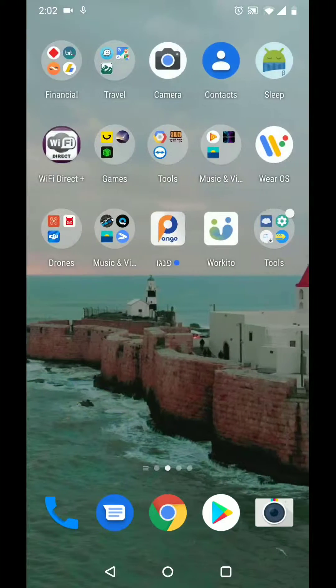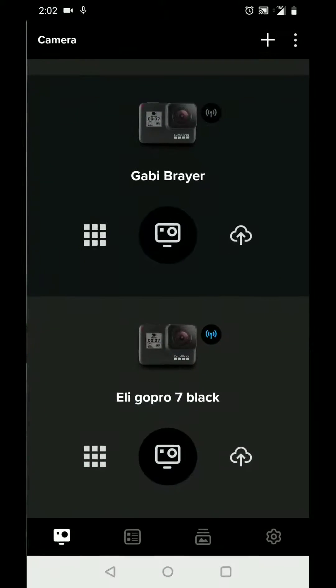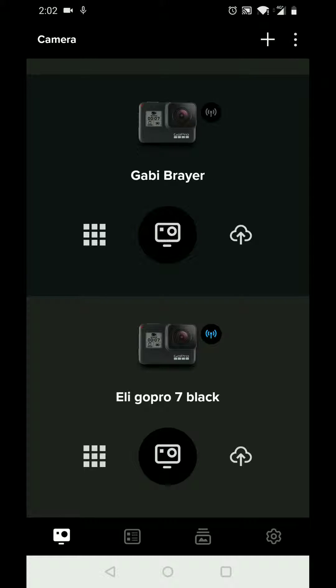Open the GoPro app, enable connection on your GoPro by going to the preferences, connections, wireless connections and clicking the on button.